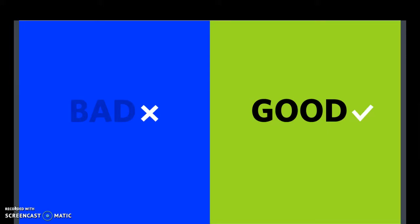One thing to keep in mind is that print is different than digital. You're going to have different contrast if you print things out than if you are on digital. So keep that in mind.